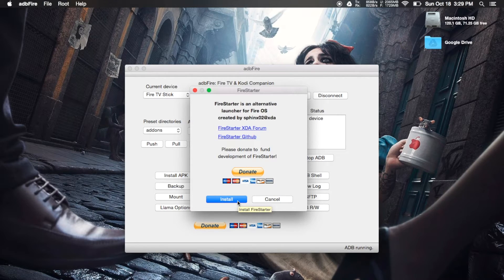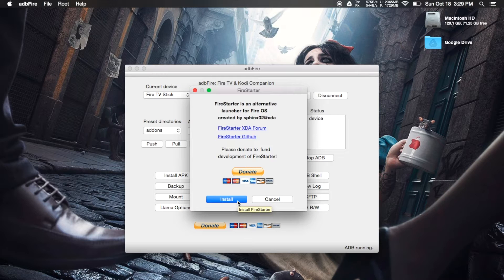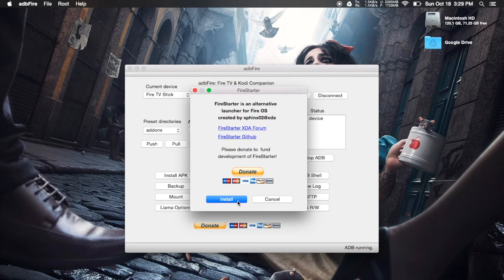After it has finished being pushed over, you will get a success message, and then you'll be able to switch right back over to your Fire TV Stick.